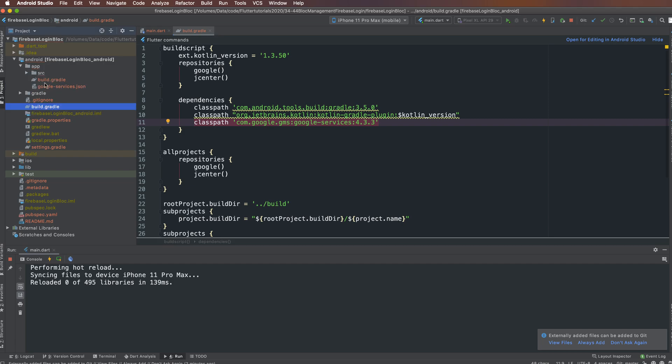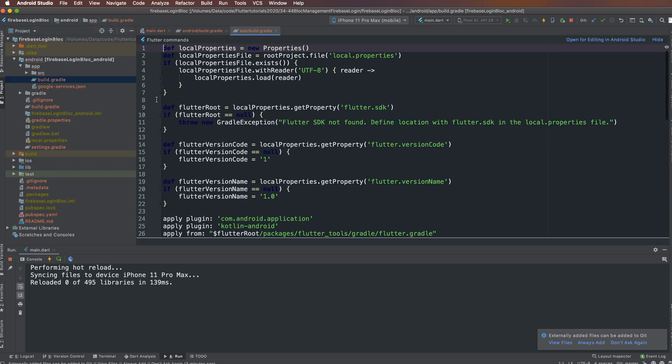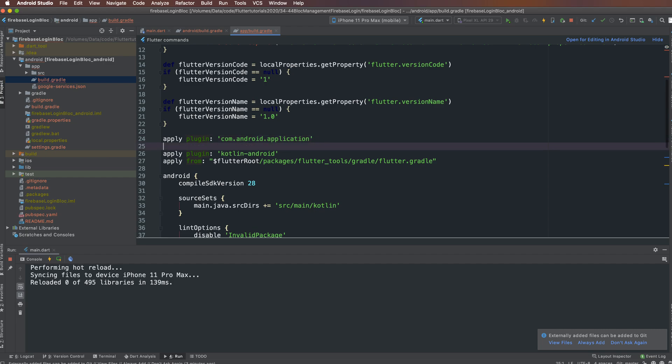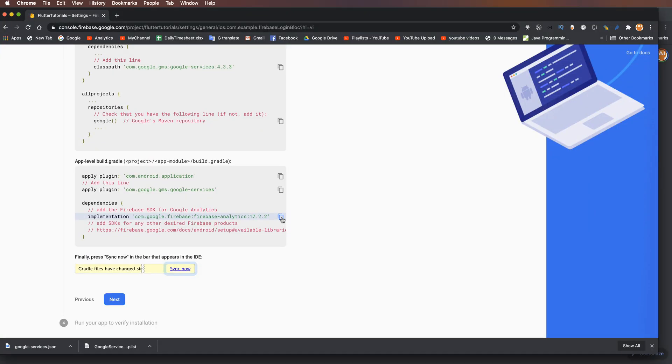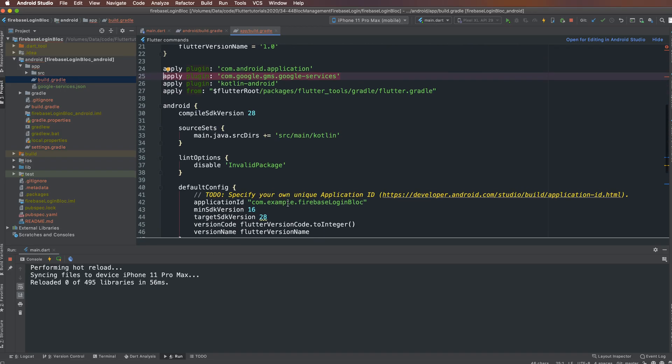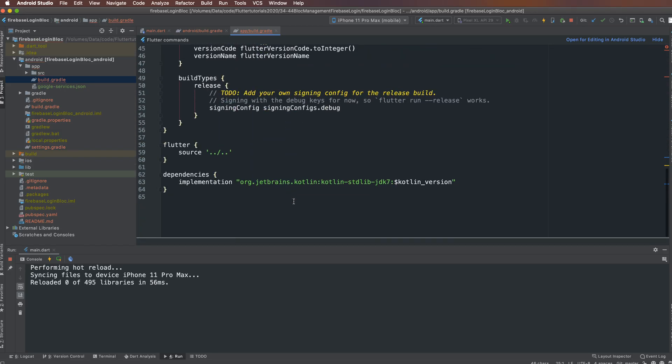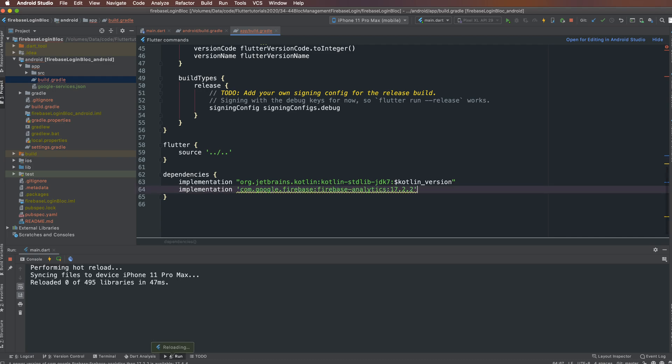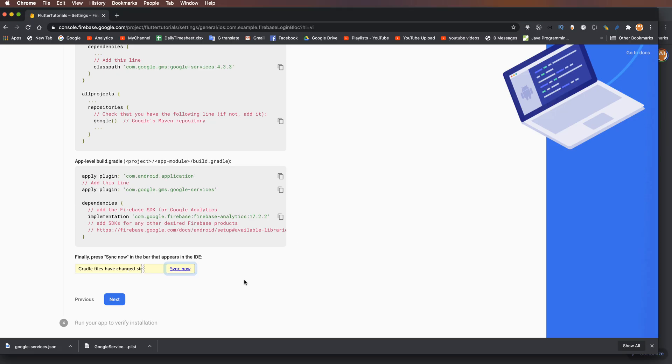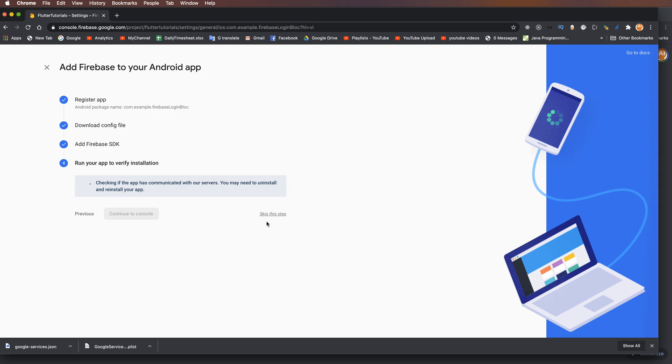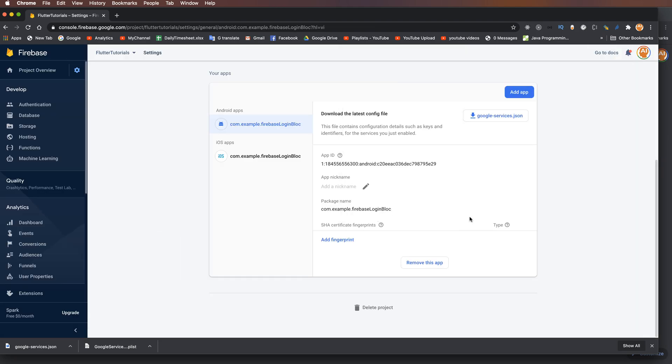Copy the dependency line for Google Firebase or Google Analytics and paste it here. Add the Google Firebase Analytics dependency. You can skip the next step as it's not necessary.